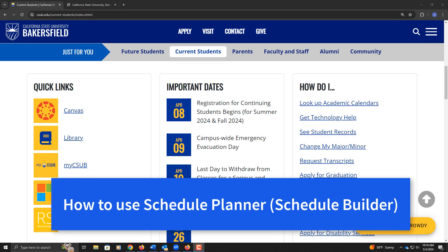In this tutorial, I will be showing you how to use Schedule Planner, also known as Schedule Builder, to create a custom schedule, add it to your shopping cart, and enroll in your courses.